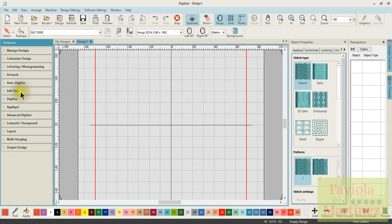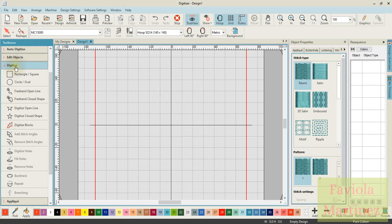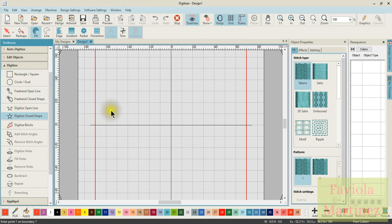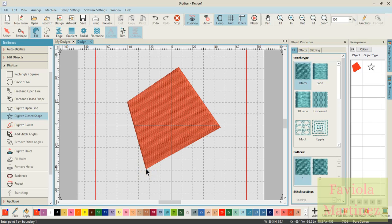So basically what you have to do is you need to create your object. For this demonstration purpose, I'm just going to do a very simple digitize a closed shape. It's just going to be somewhat of a little square object. I'm going to enter that and I have my object on the screen.